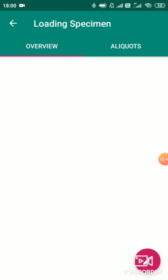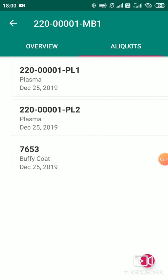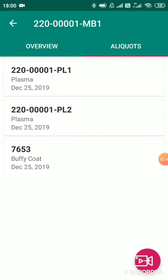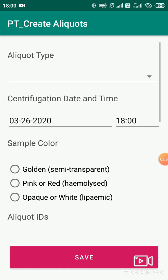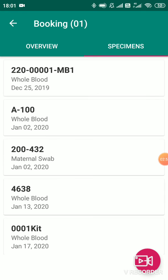Inside the specimens, once you collect the primary specimens, just swipe right and you can see the aliquots — the child specimens. Similarly, you can click on the plus sign, do the data entry, click save, and the data will get saved.